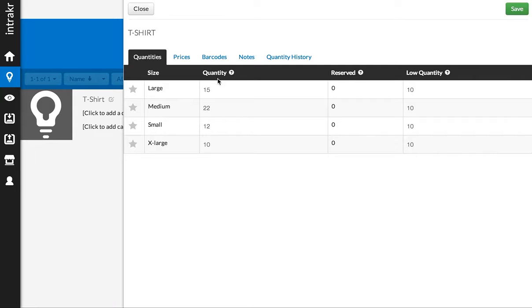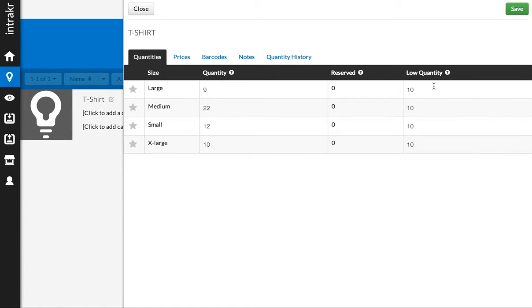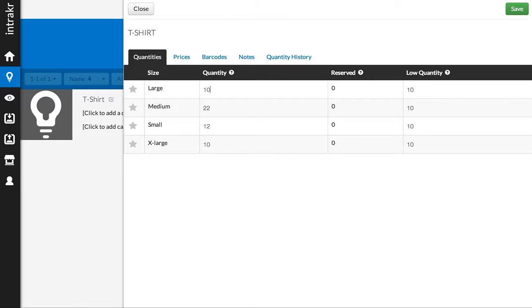So what I'm going to do is I'm going to take this large product, and to show you what it looks like when a product goes low, I'm going to go ahead and make its quantity 9, just under the low quantity limit. Now, actually, it will alert if it's low when it hits the low quantity limit or goes under. So this would actually work for 10 as well. And I'm going to go ahead and save this product.